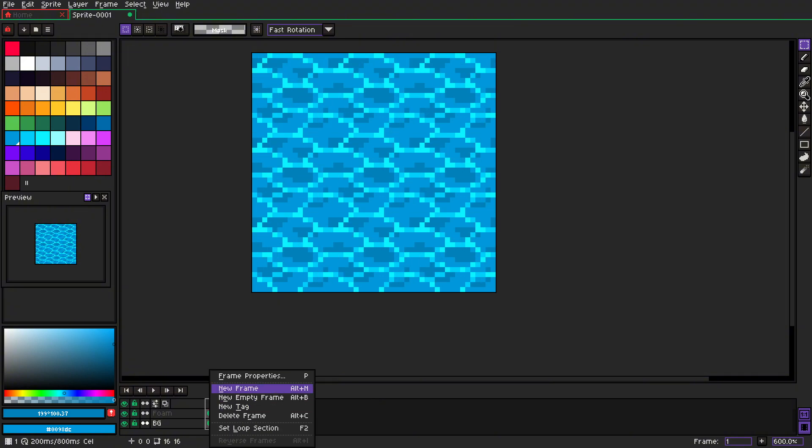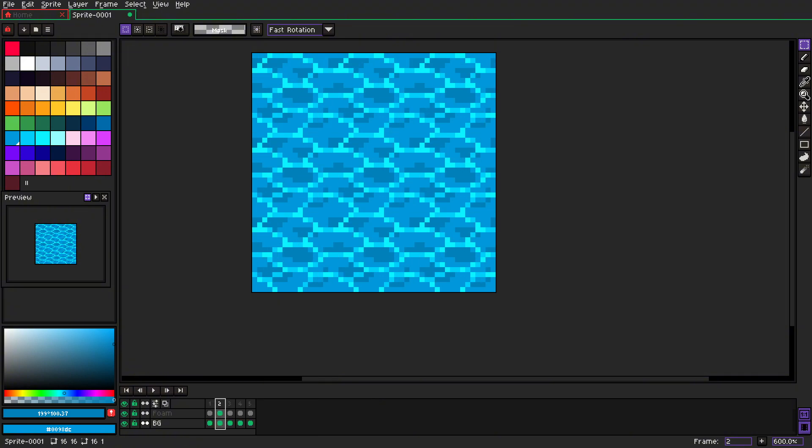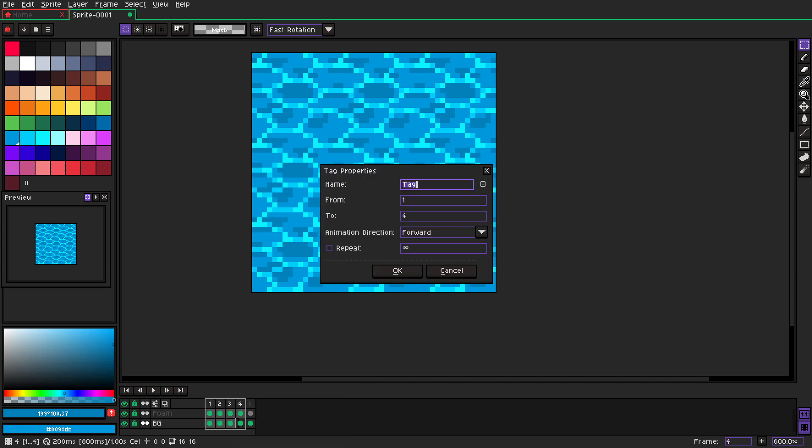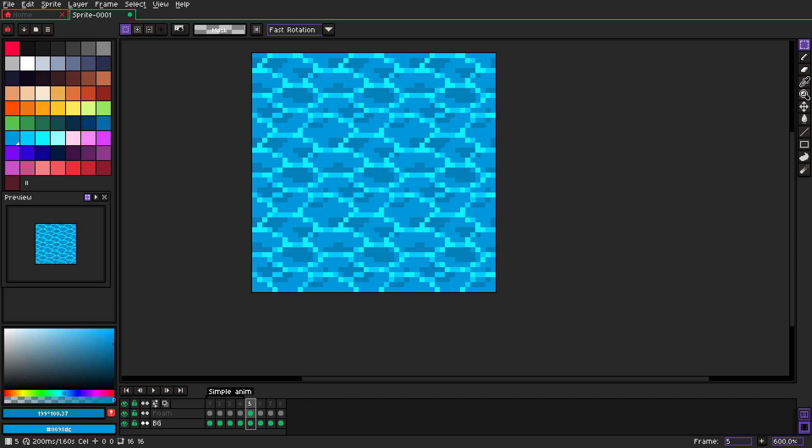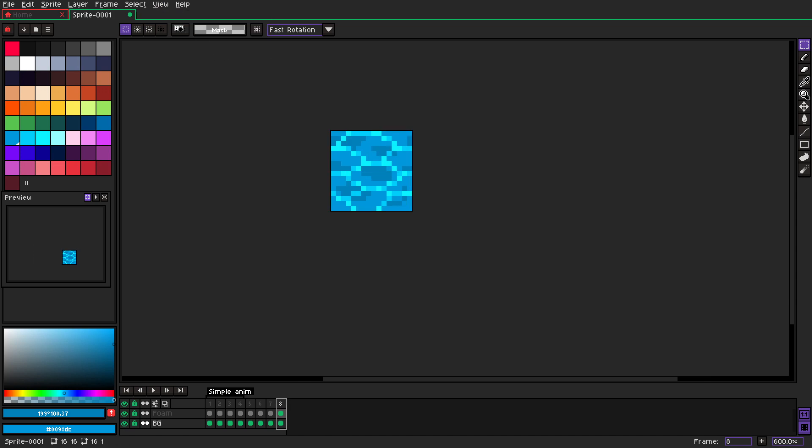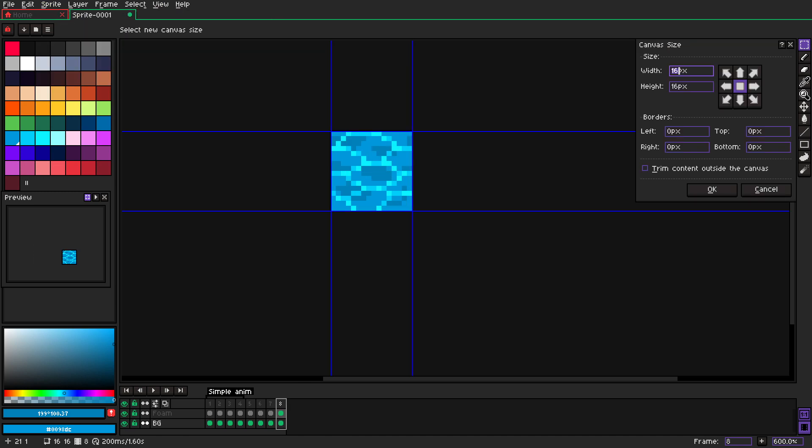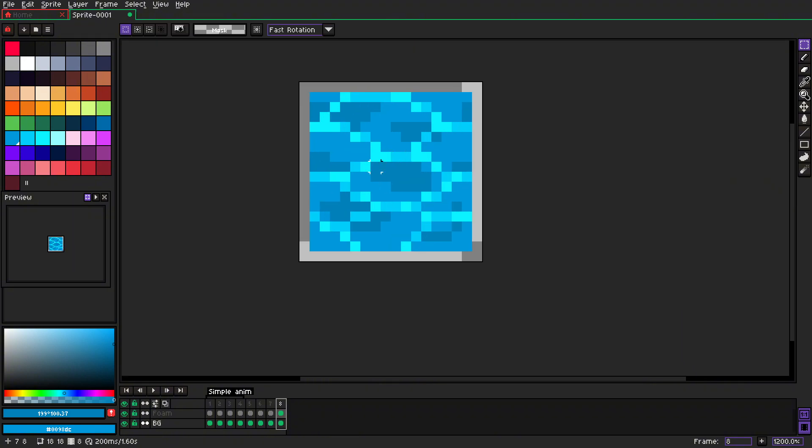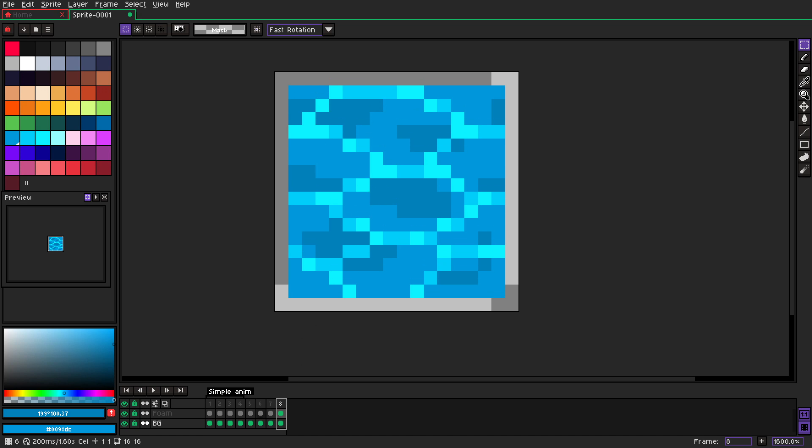So let's grab the first frame again. Let's call this animation simple anim. Grab four frames. We'll turn off tiled mode and we'll again increase this wide size. Okay, so now we'll take four pixels.